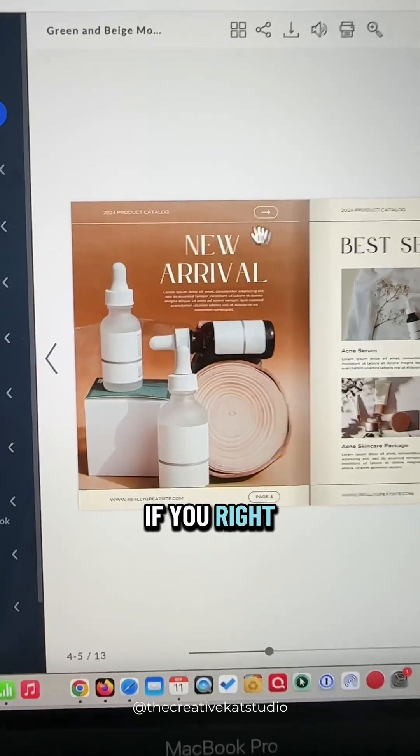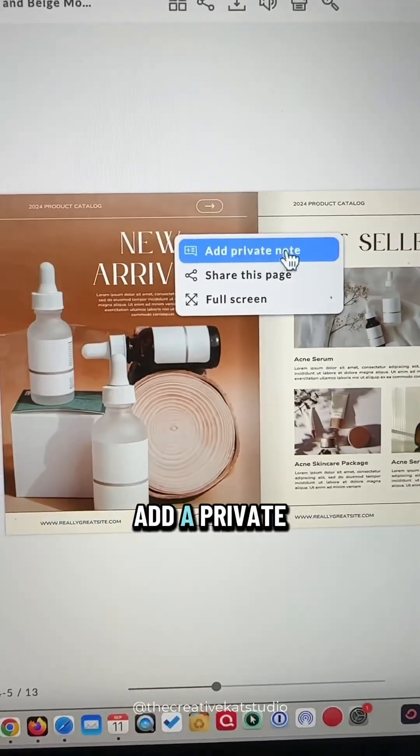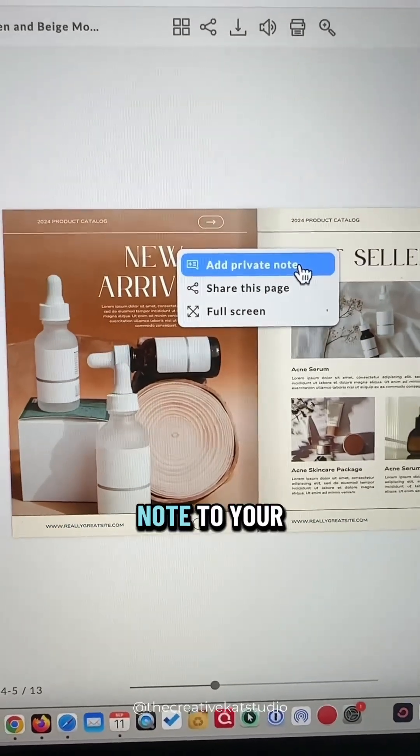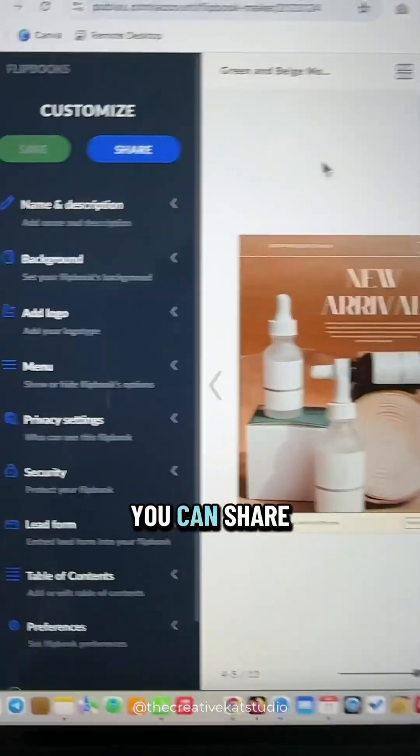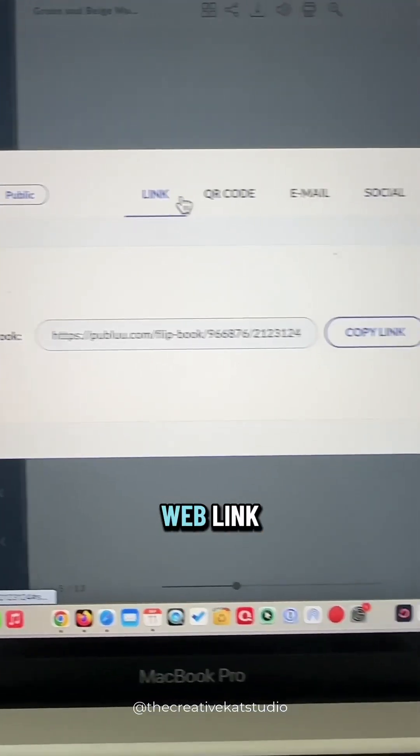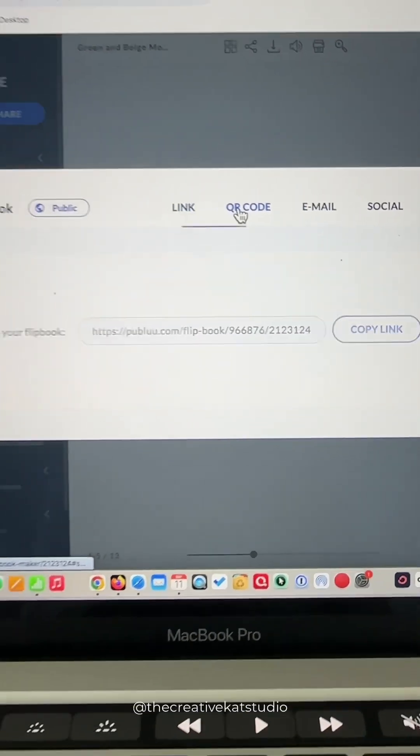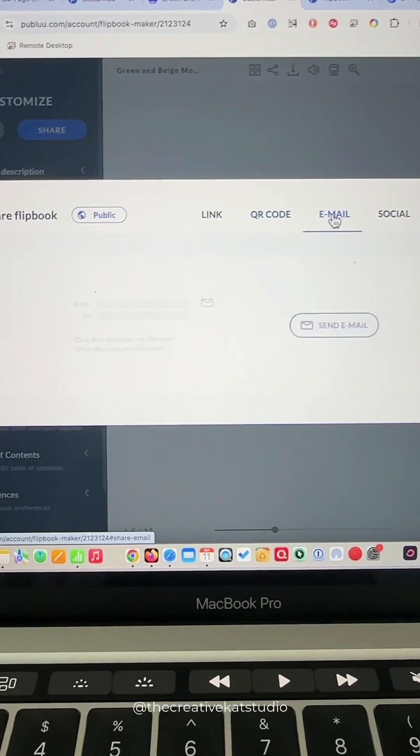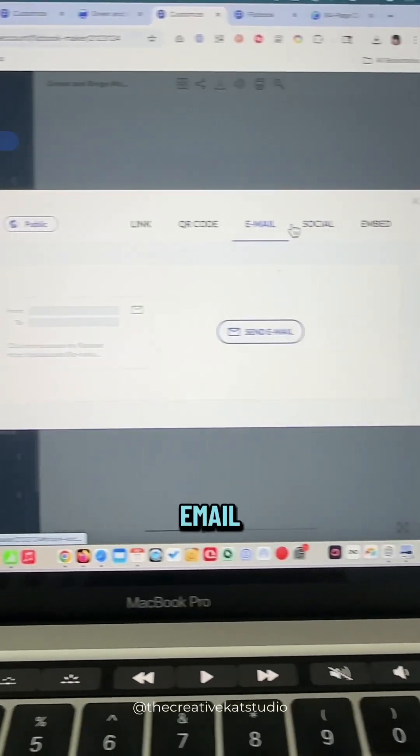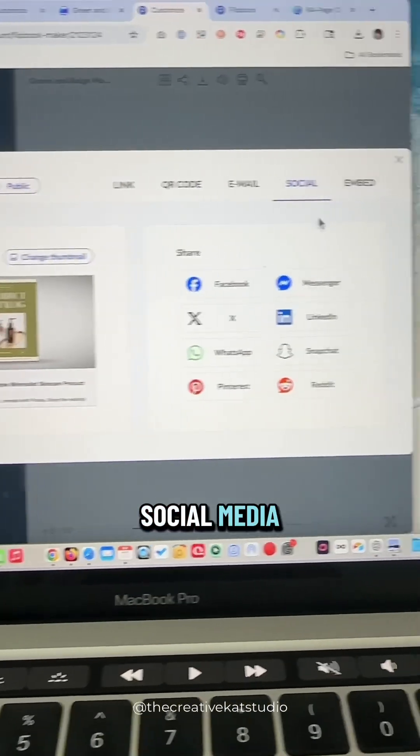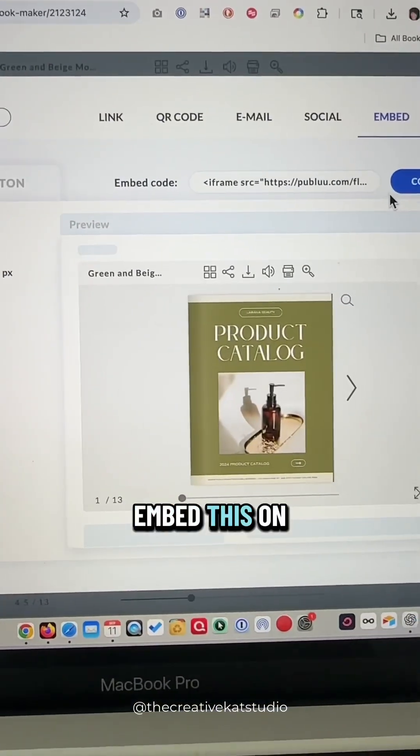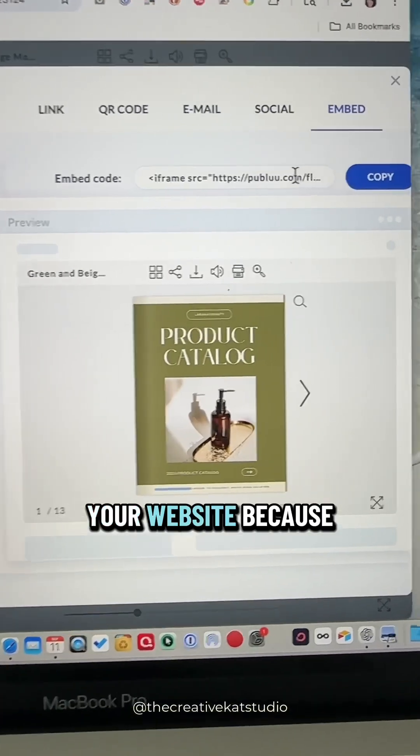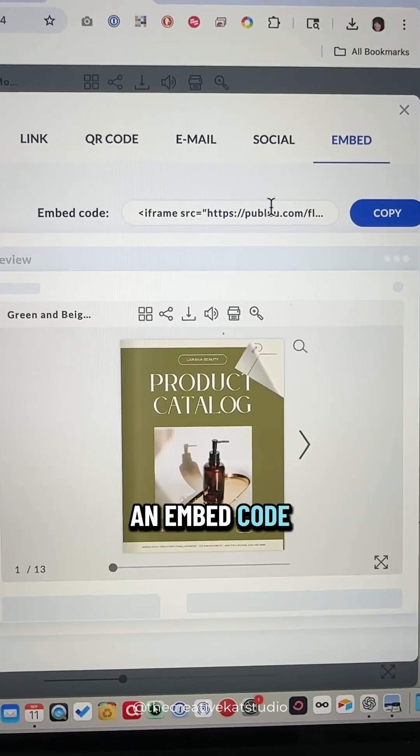If you right click on a page, you can also add a private note to your customer. You can share this via a web link, a QR code, email, social media. You can even embed this on your website because it gives you an embed code.